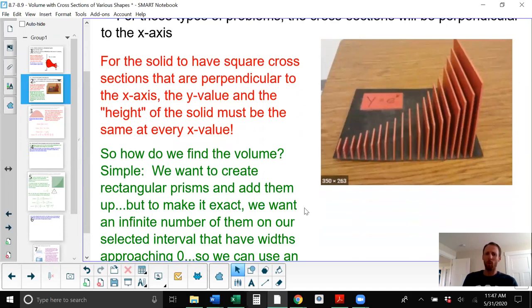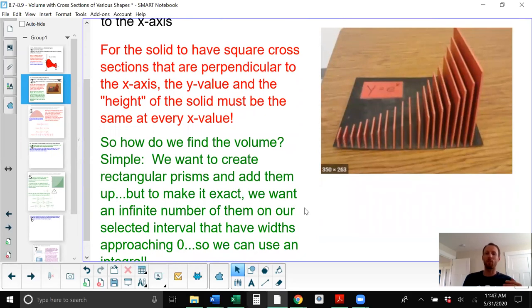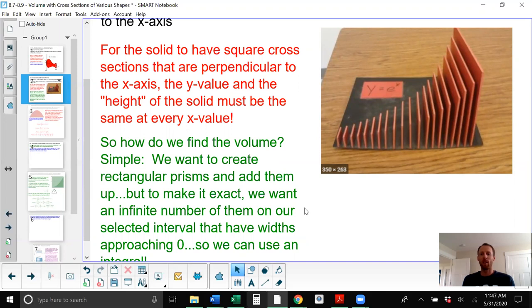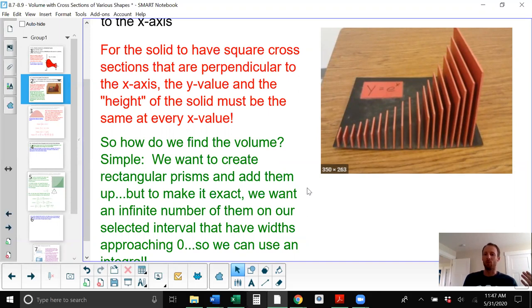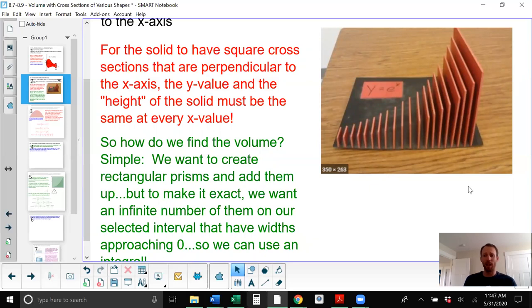The problems we'll look at will tell us that the square cross sections are perpendicular to the x-axis. If we have a function plotted on our regular x-y plane, that gives us the base of the figure, and then think of the height as coming straight out towards us. To find the volume, we're going to take a whole bunch of slices that in theory have some thickness, find their volumes, and add them all up.